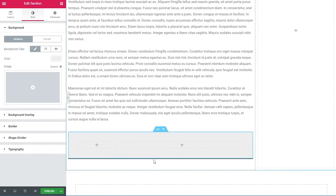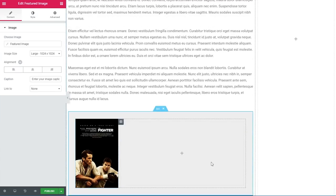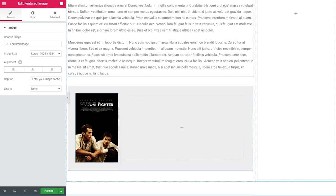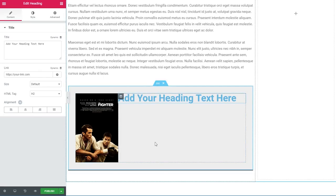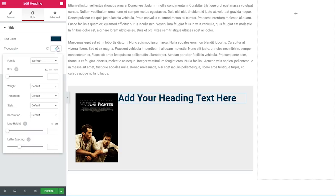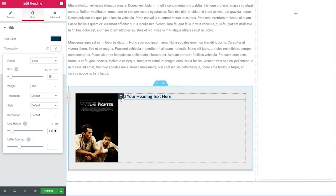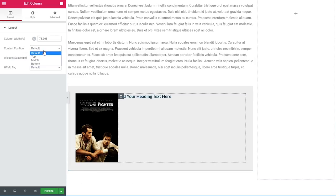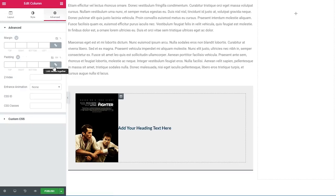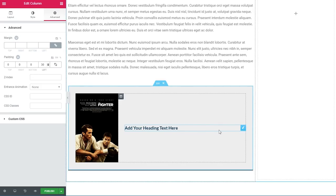I'll add a featured image widget to the left column. To the right column I'll add a heading widget, set the text color to dark blue, font LATO, 19 pixels, weight 700, line height 1.4. I'll select the right column and change the content position to middle, then under the advanced tab set a 30 pixel padding to the left.